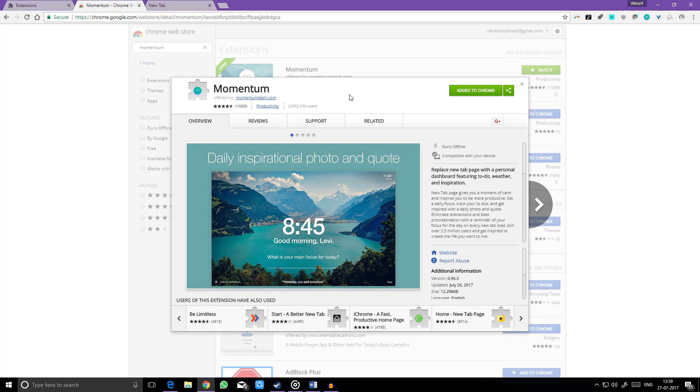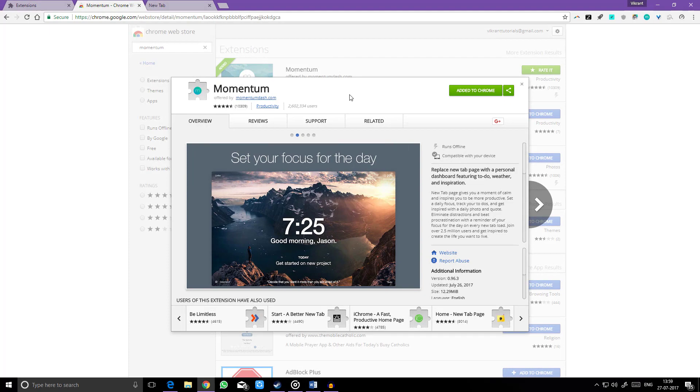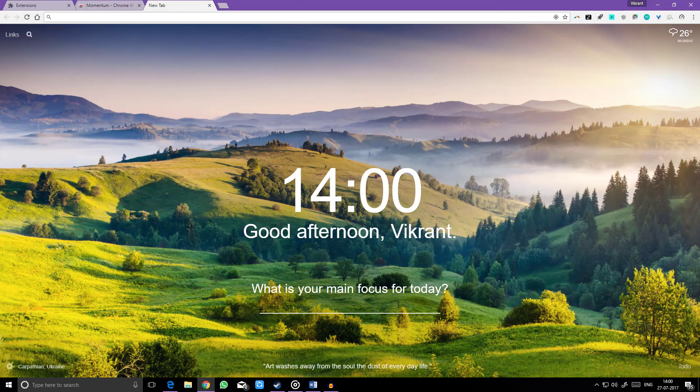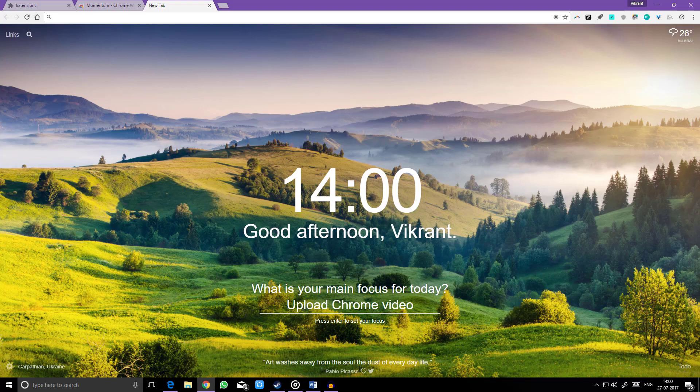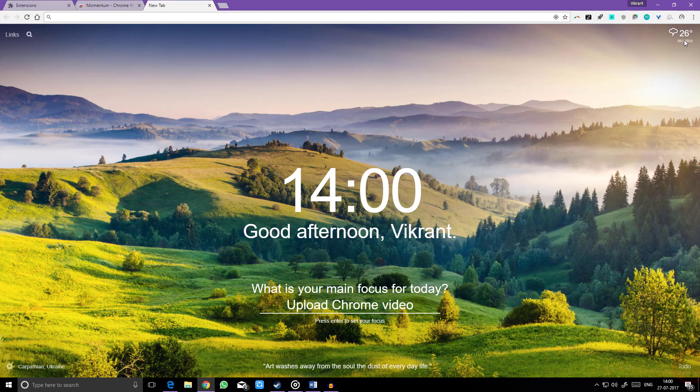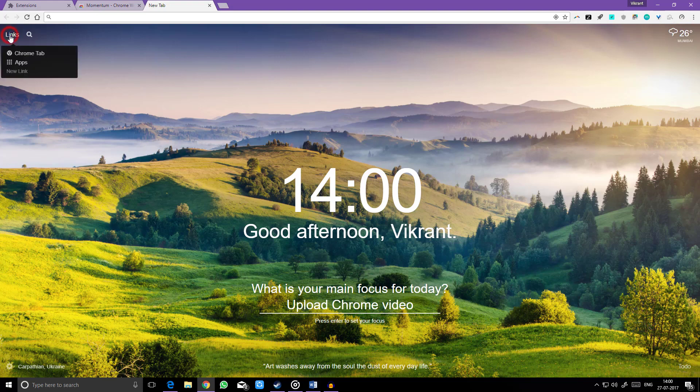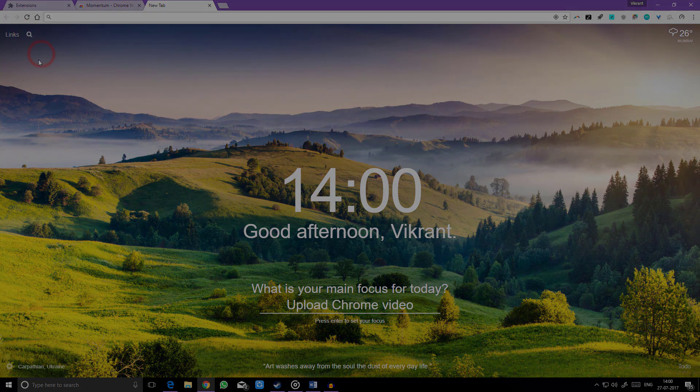Want something minimal on the new tab? Check out Momentum. This Chrome extension turns the new tab page into your personal dashboard. Fire up that page and Momentum delivers a personalized greeting, an inspirational quote for the day, a to-do widget, weather report, and a quick links widget for your favorite websites. Setting it up is really simple.